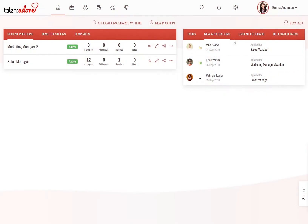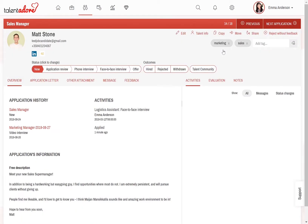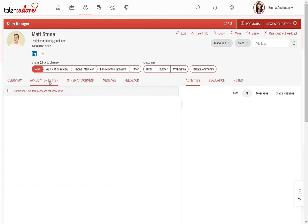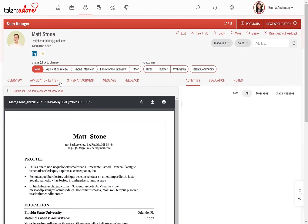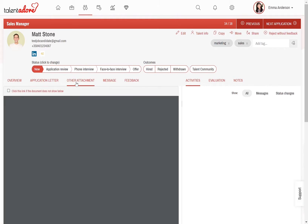Here we have a new candidate, Matt Stone, who has applied for the Sales Manager position. Let's start by screening Matt's CV, application letter and other documentation.